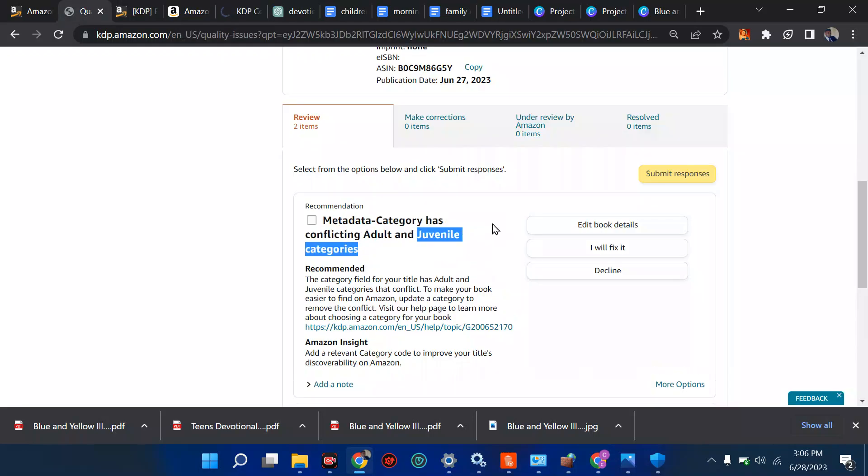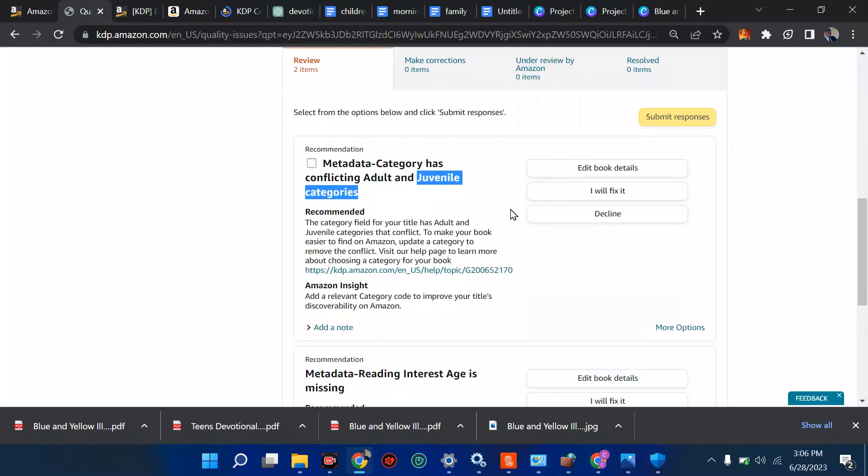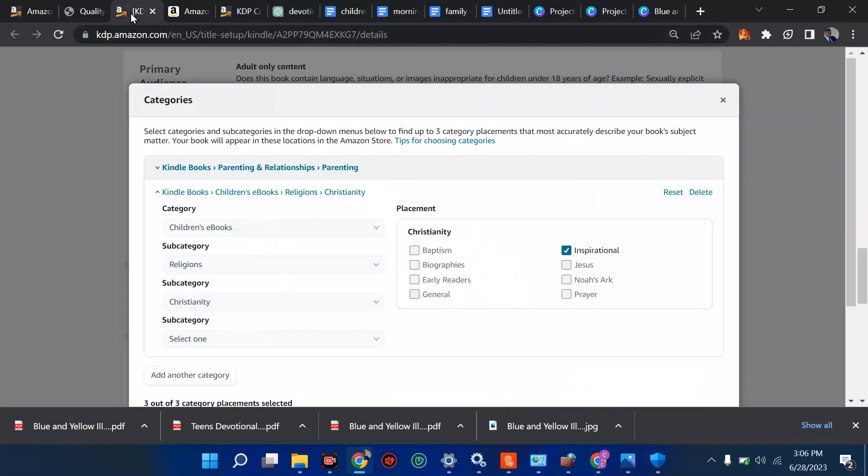Now the best way to do this is to just click on 'I will fix it' or you can decline it and leave it, or you can edit book details. So I advise you click on edit book details because I've already clicked on it.